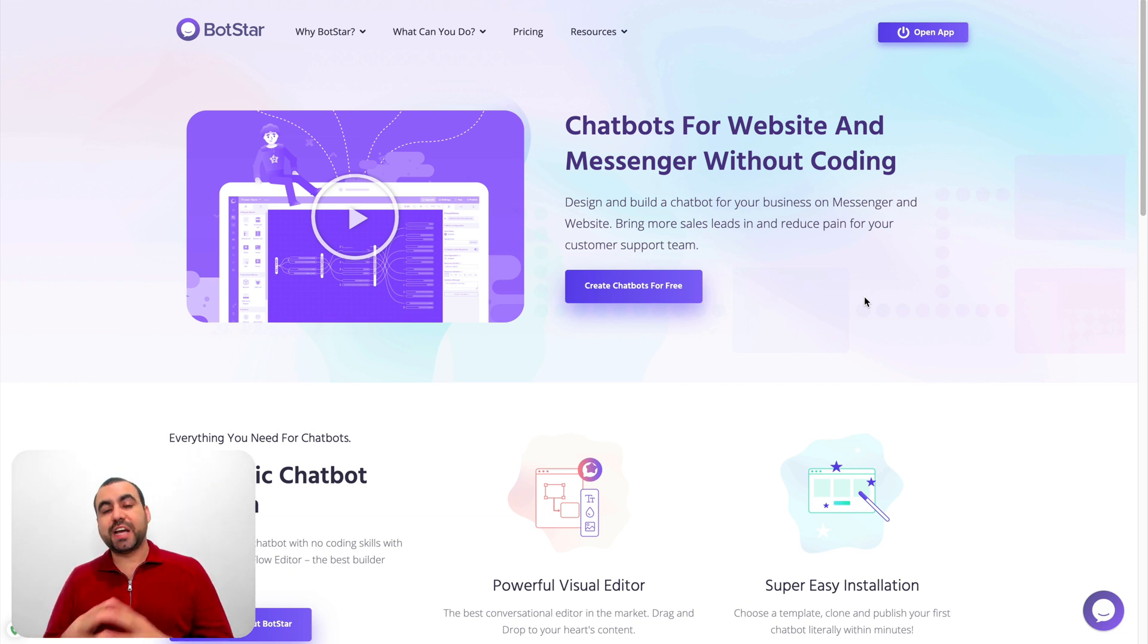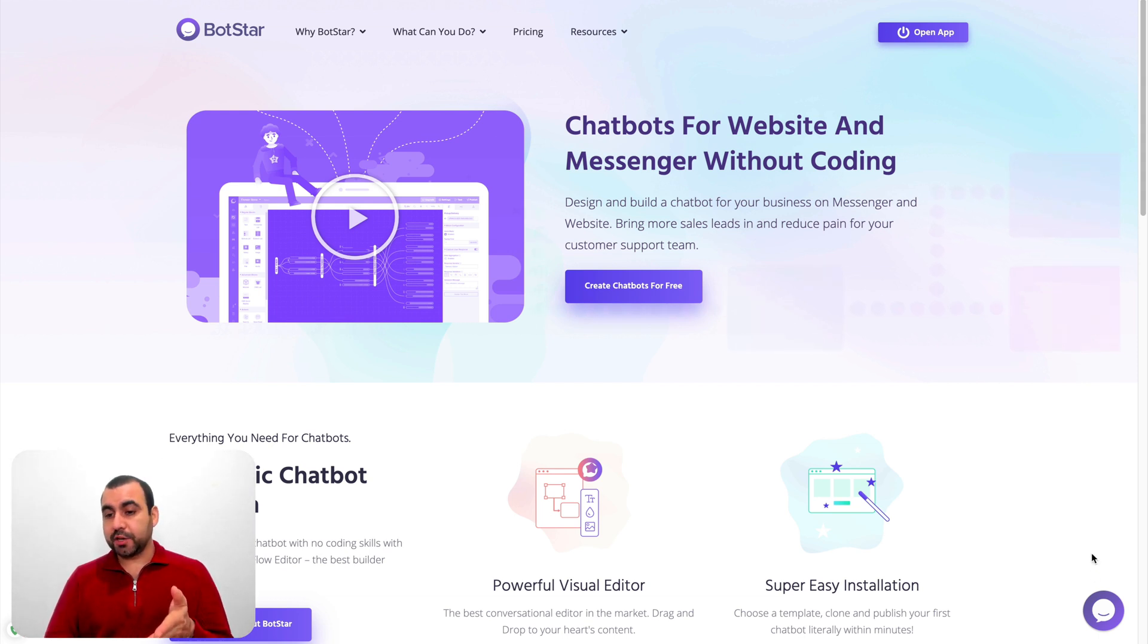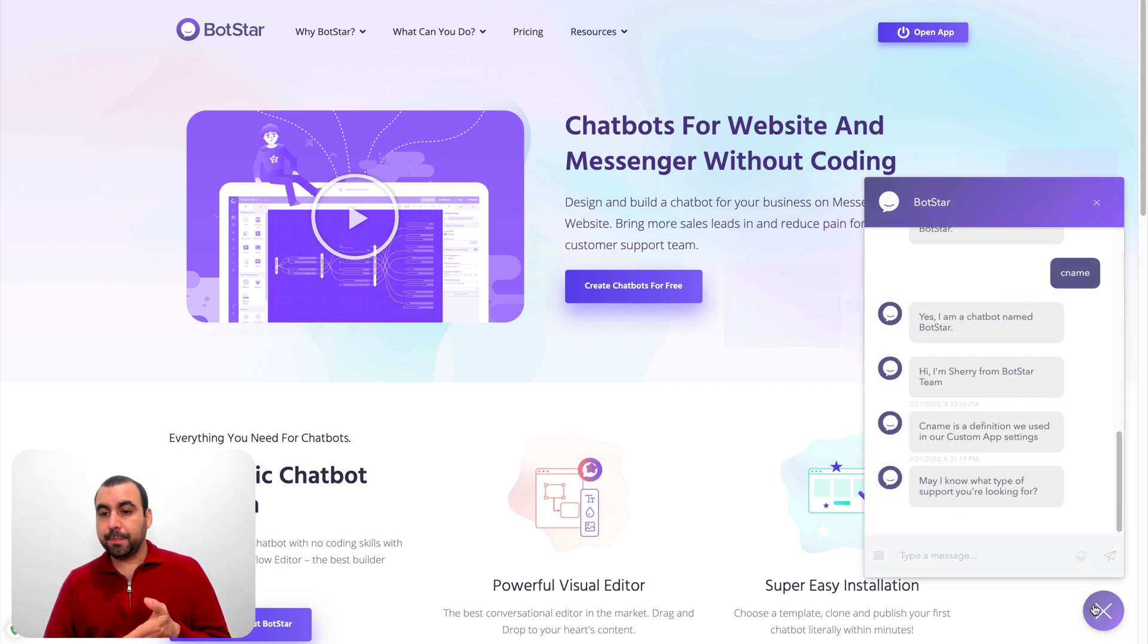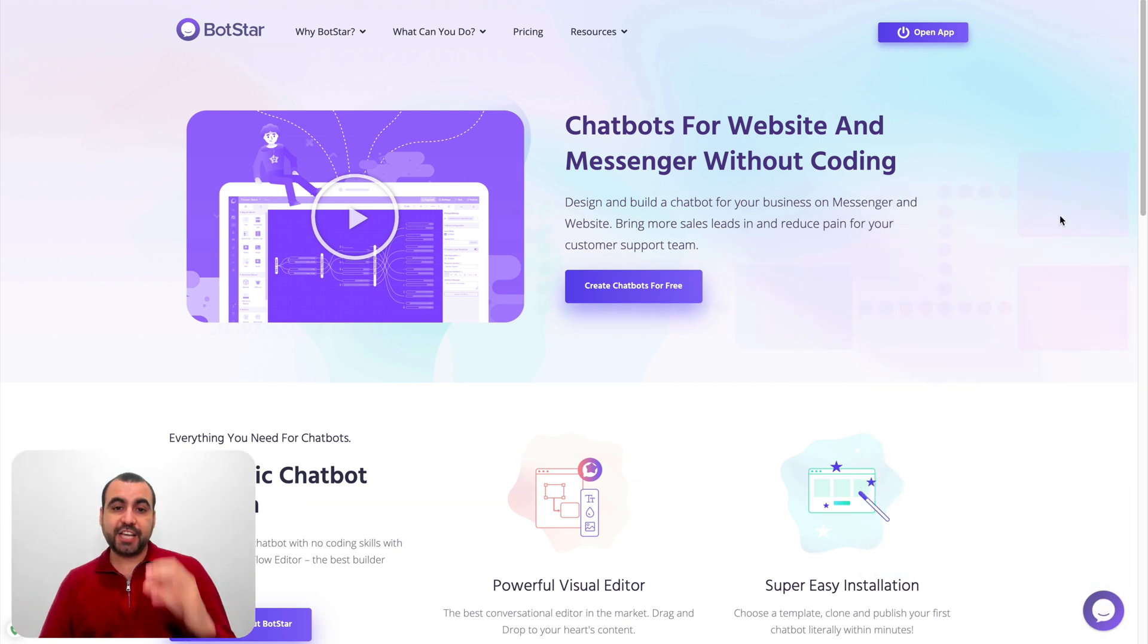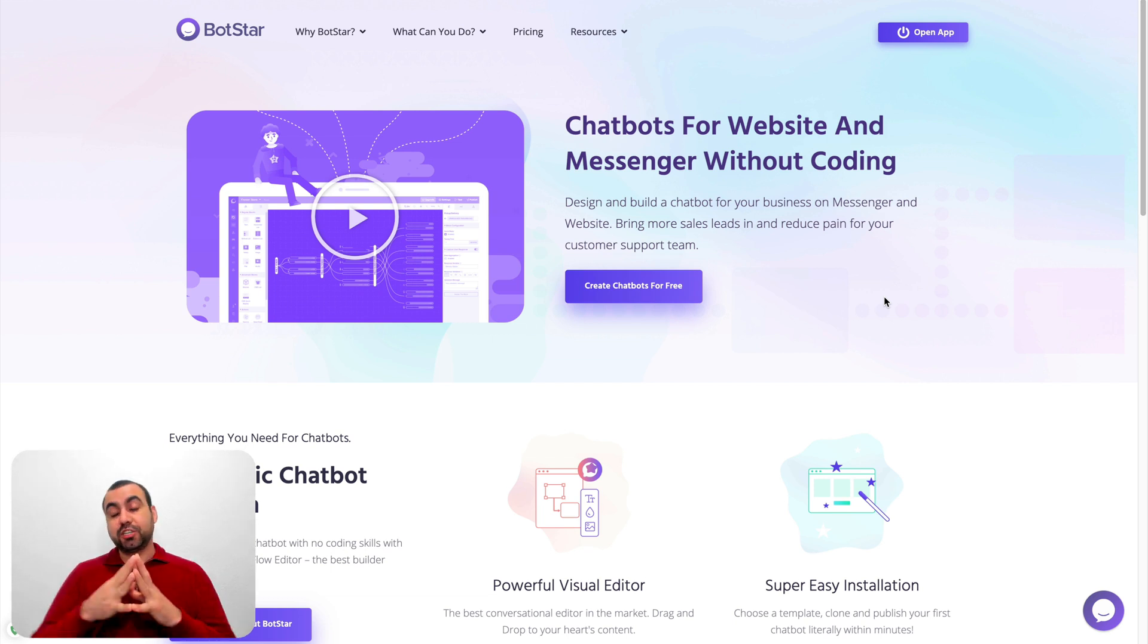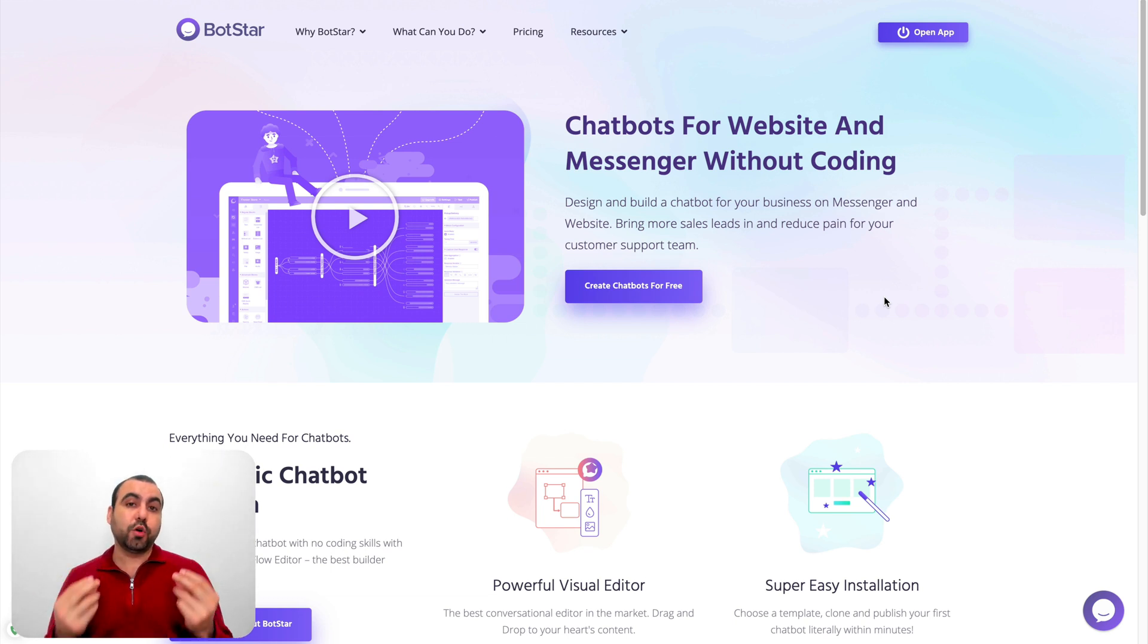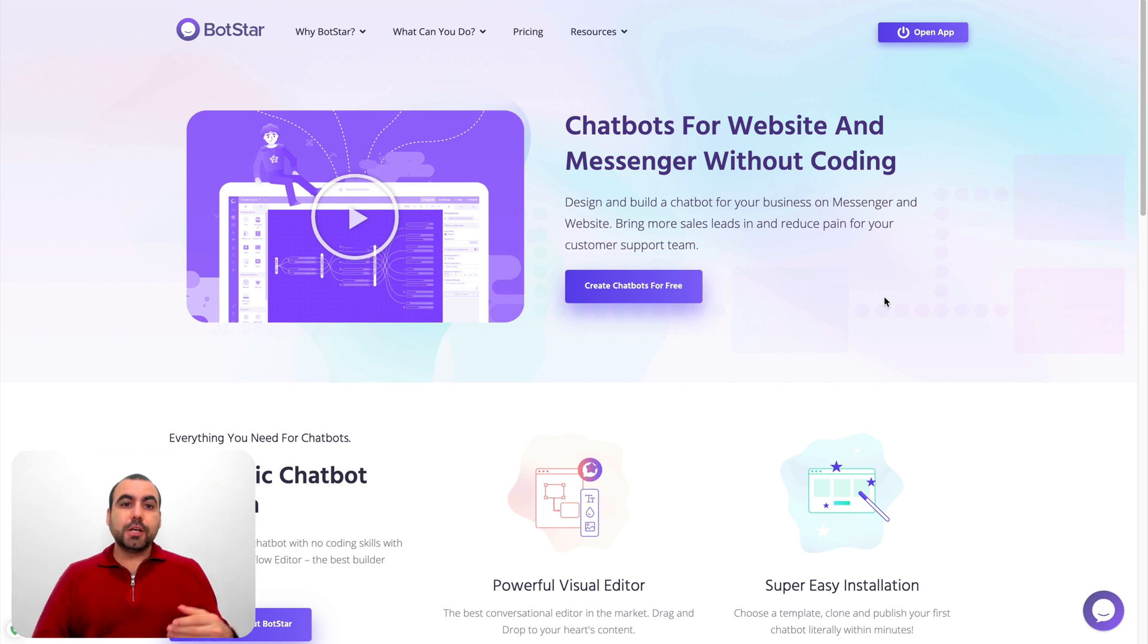BotStar is a messenger chatbot and also you can integrate it on your website as a widget like you can see here in the example. It could be a full page or it could be a footer type of widget as a chat. What we're going to do in this video is create a chatbot that's actually useful and we're going to do it really quickly.